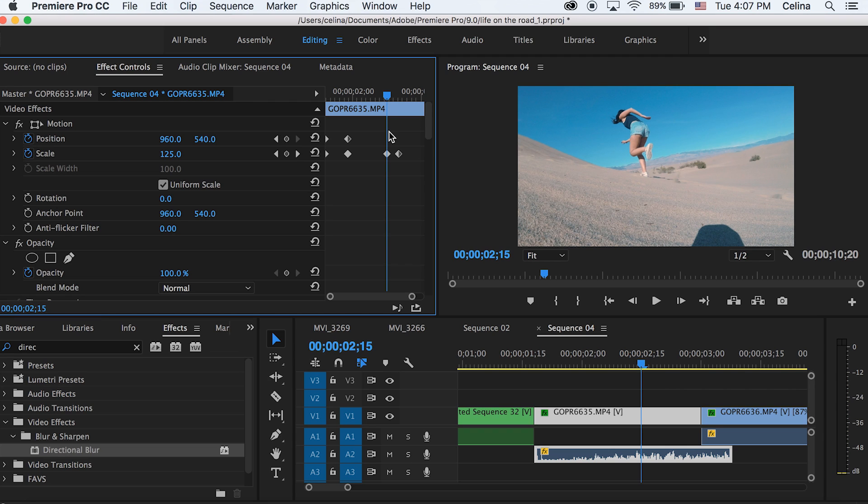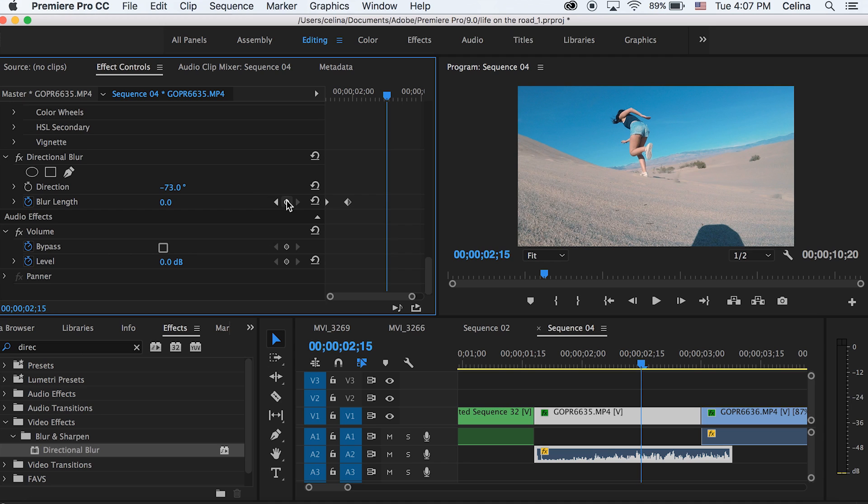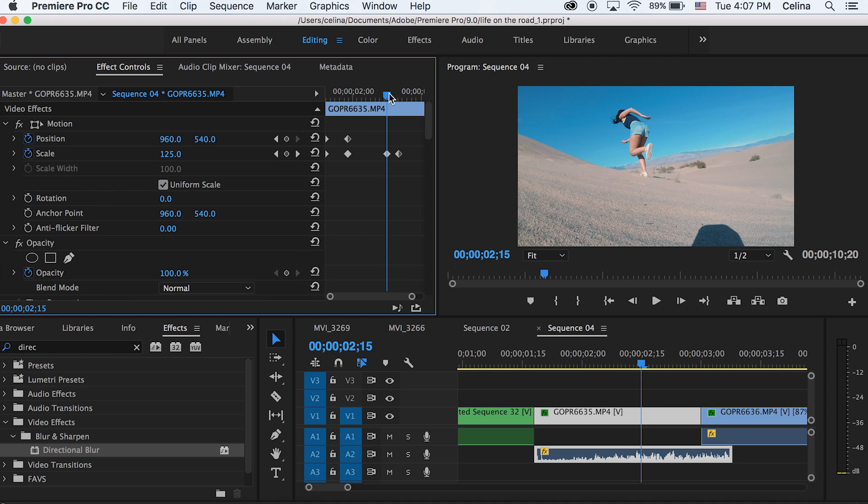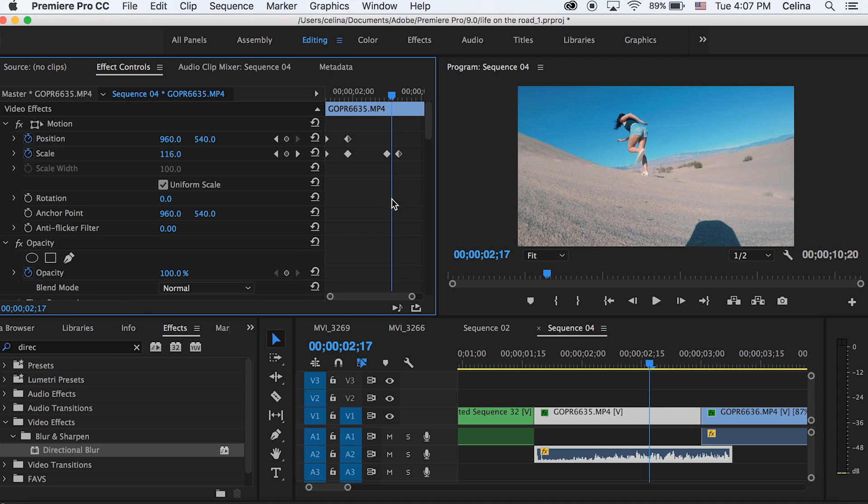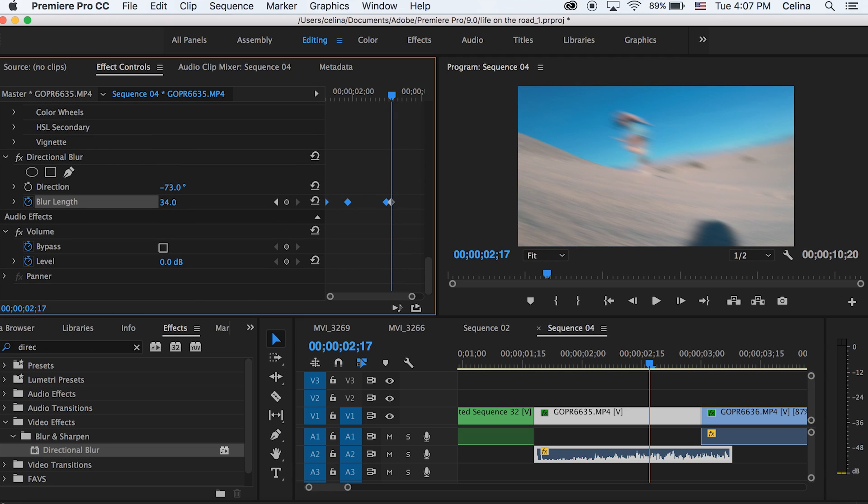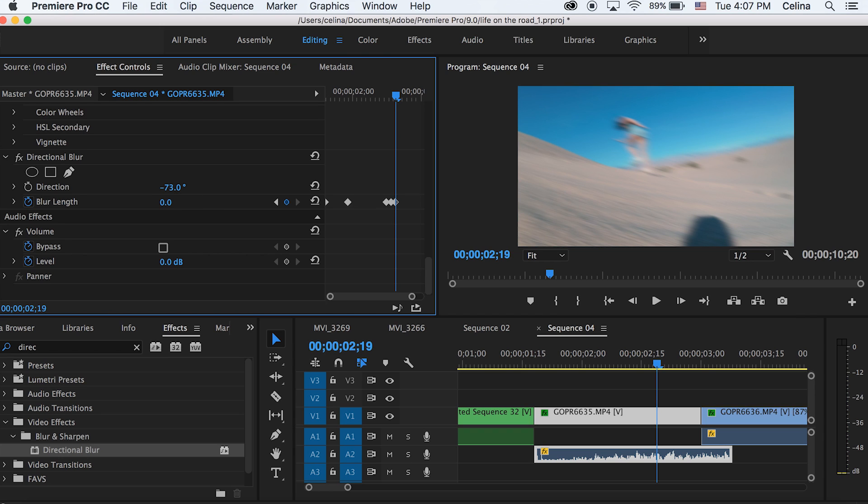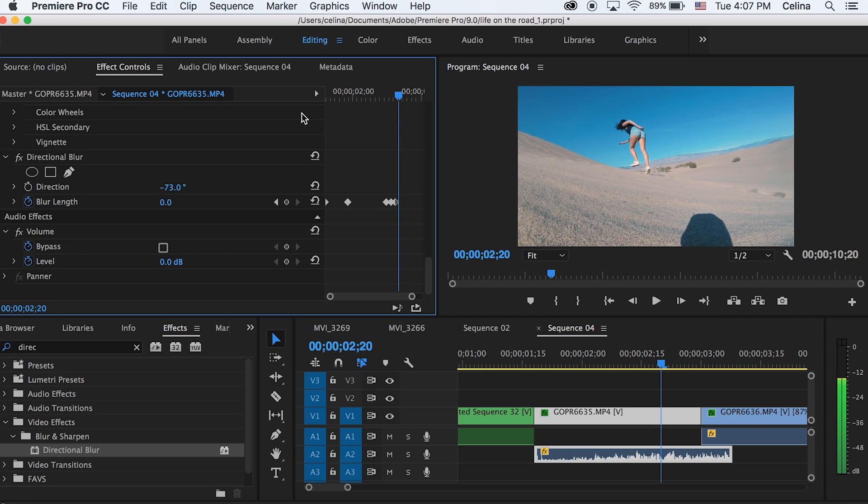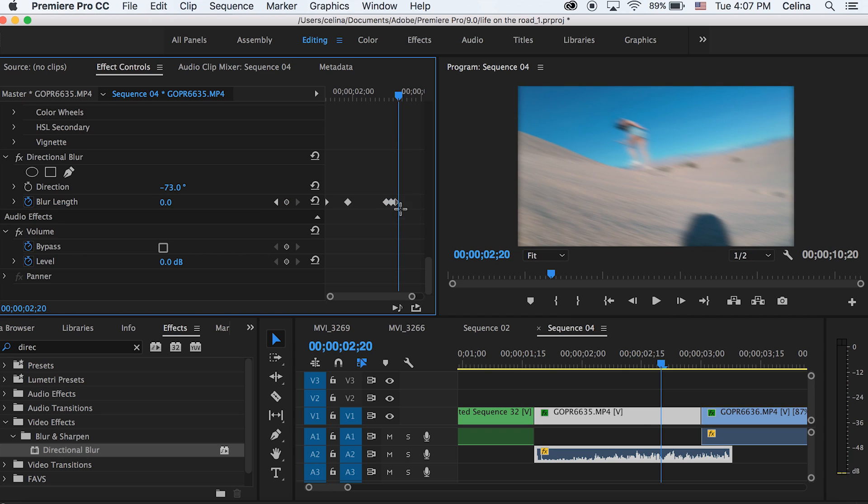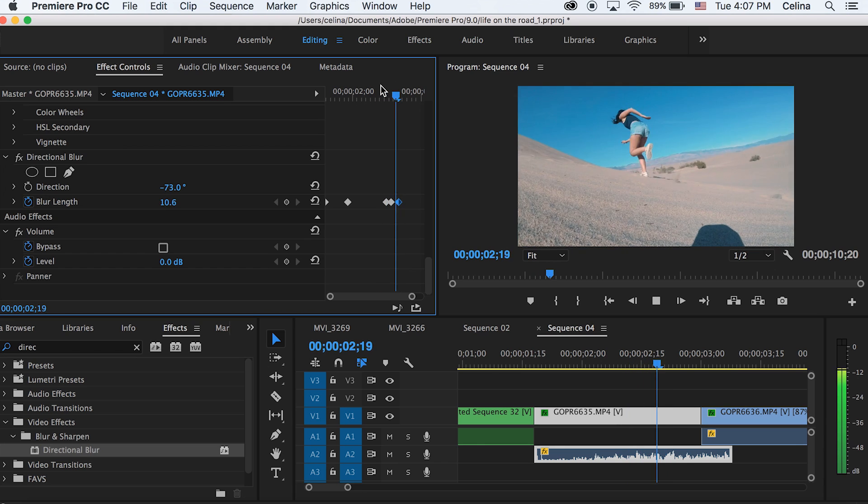So I'm gonna drag the bar to where our third scale keyframe is at, then scroll down and go to directional blur and press the blur length keyframe button again. Then I'm gonna go to the middle of the keyframes and make the blur 27, then go a little bit forward again and go to zero. So what this is gonna do is while it's scaling out it's gonna blur it.